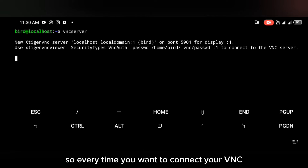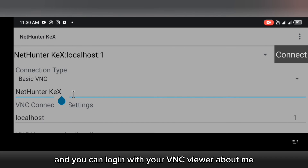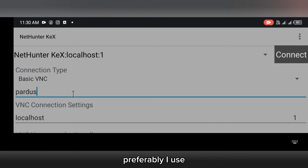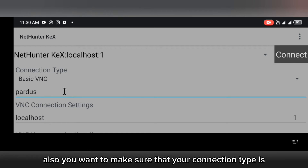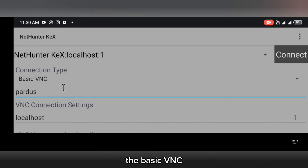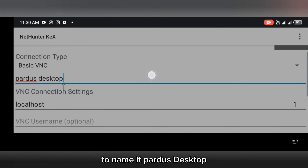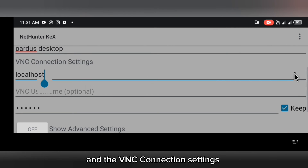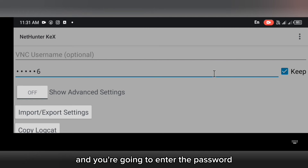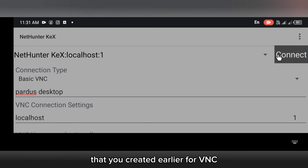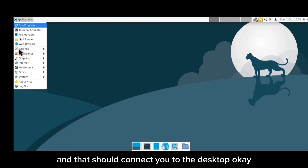Every time you want to connect to your VNC and use Pardus OS, just type the vncserver command and log in with your VNC viewer. Preferably I use NethunterX. If you're using NethunterX, make sure your connection type is set to Basic VNC. You can give the desktop any name you like — for this video I'll name it 'Pardus Desktop'. The VNC connection address is localhost:1. Enter the VNC password you created earlier and click Connect.